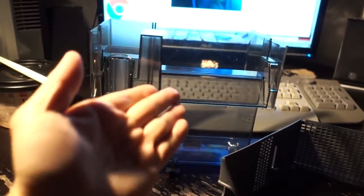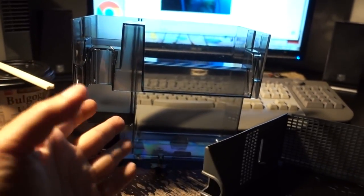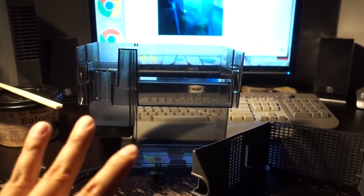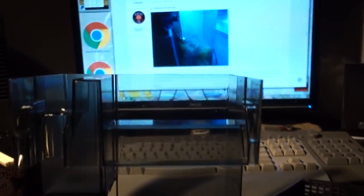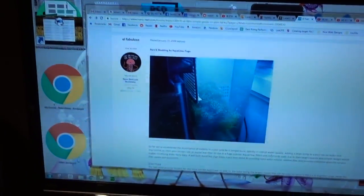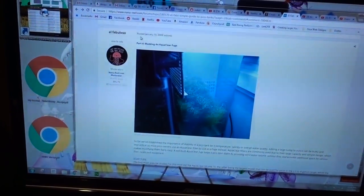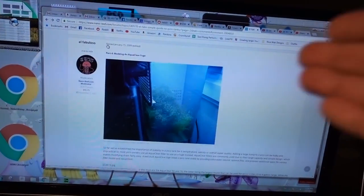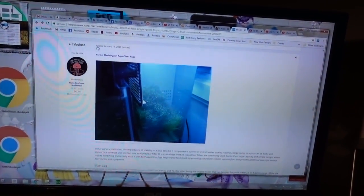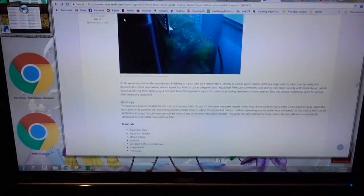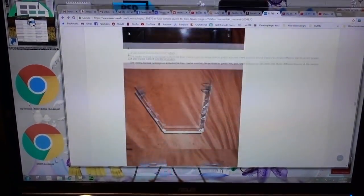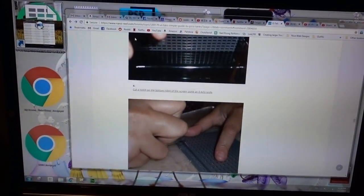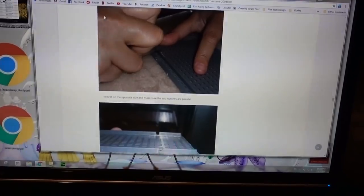What I'm gonna do today is convert this AquaClear 70 into a refugium. There are a lot of different tutorials online, but the one I'm gonna follow is from nanoreef.com by El Fabuloso. I'm gonna have a link in the video description below so you guys can follow along. The reason I want to follow this particular tutorial is because it does not require me to get any additional parts.